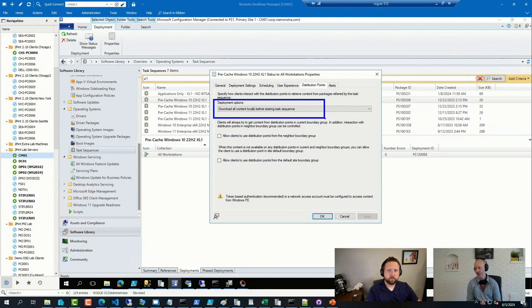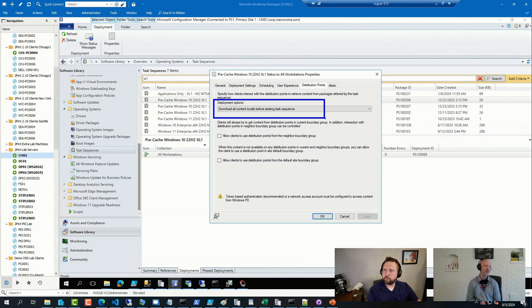But I mean, sure, you can have pre-caching sequences with conditions on them. But I was lazy and just took everything and made sure the content was out there.